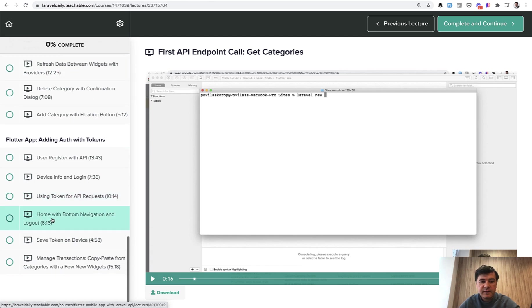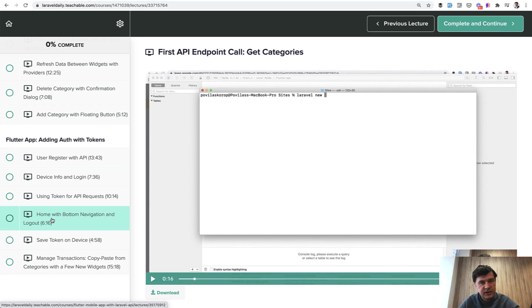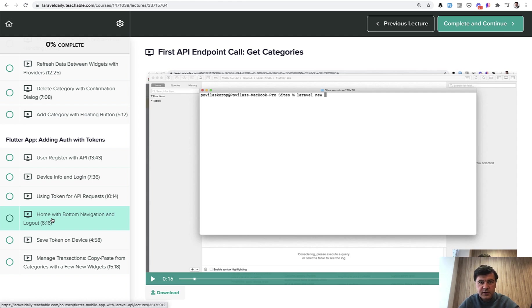And finally, finalize it with dealing with auth from Laravel Sanctum, how to register, how to log in, how to save the token locally, and how to perform all the requests securely. This course is about four hours long.